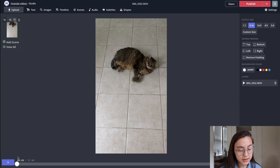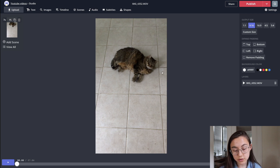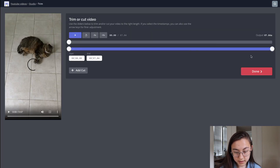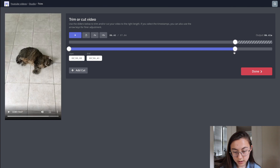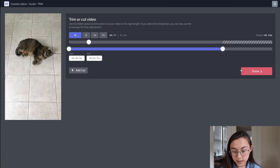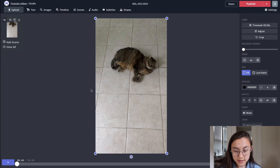So Byte videos have to be 6 seconds or less. So you're gonna wanna trim the video if it's too long, which I have to do. You can just click trim and make sure the output is less than 6 seconds. I'll just make it 5.93. Perfect.